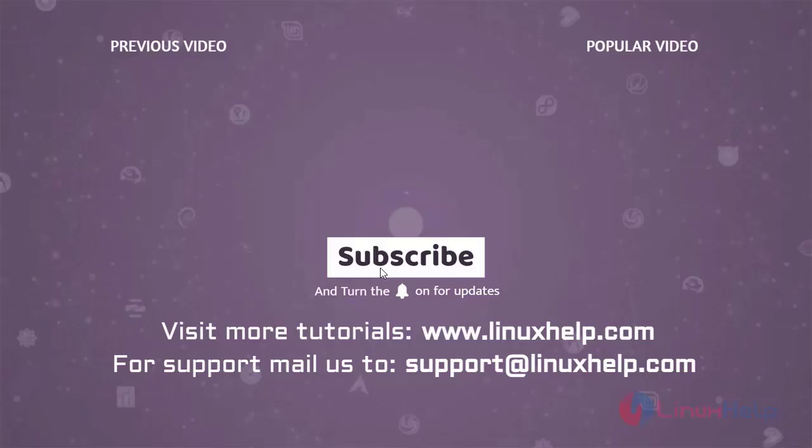Thank you for watching this video. If you like it, please subscribe to our channel. To learn more tutorials, visit www.linuxhelp.com. For any queries, mail us at support@linuxhelp.com.